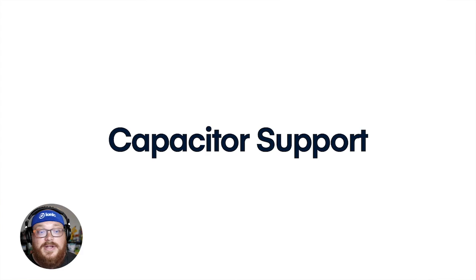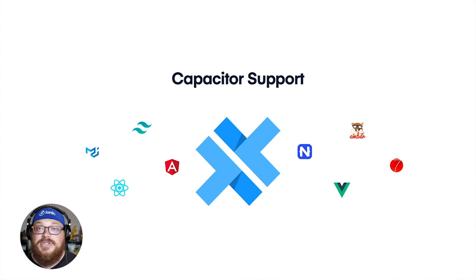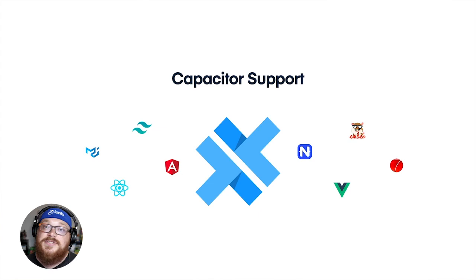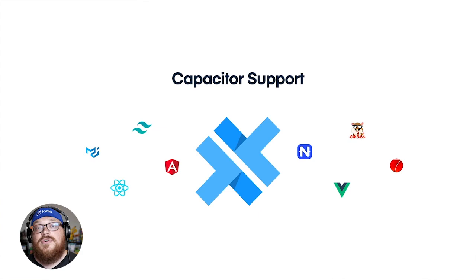On top of that, we have also done a much better job at vanilla capacitor support. Now, what do I mean by that? Well, traditionally ionic was the only game in town when it came to building apps on app flow, but with the release of capacitor, you don't have to use ionic. You can throw whatever front end framework you want in there and app flow is going to be able to build that.